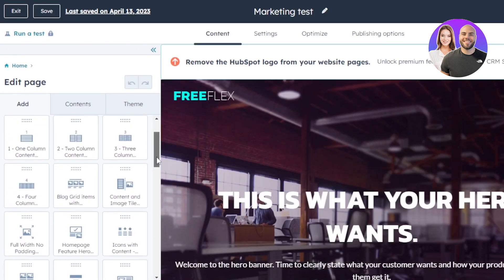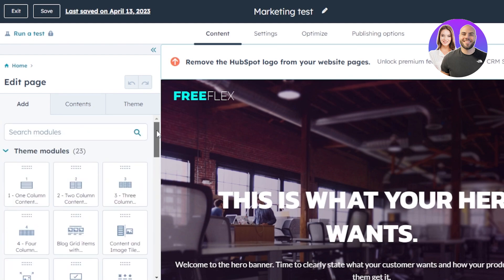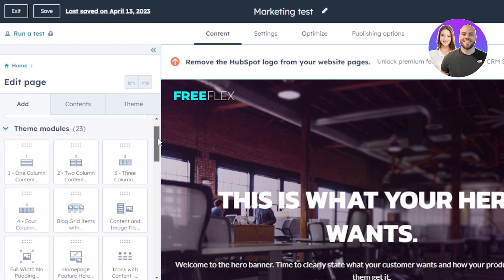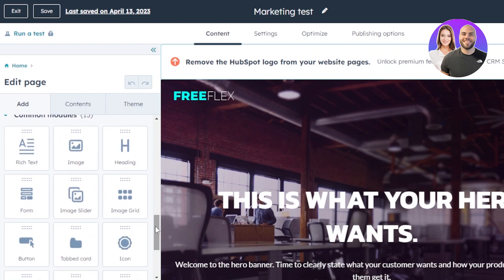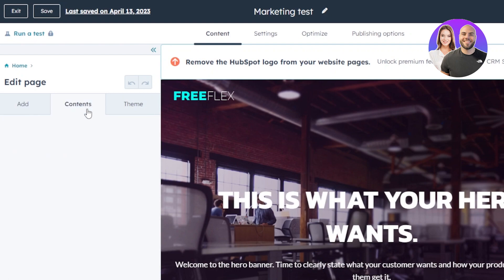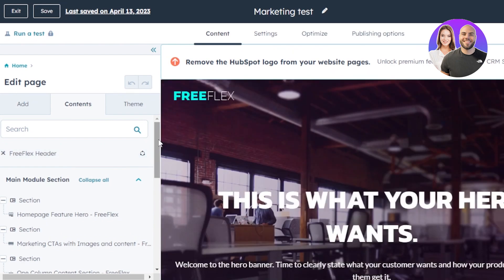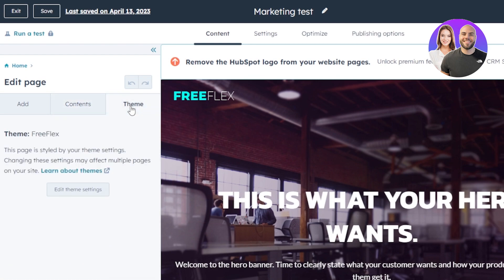This is the HubSpot builder. On the side of the screen you have Add, where we have Theme Modules with different columns and sections. We have Common Modules such as rich text, images, headings, forms, image sliders, image grid, and buttons. There are also icons, dividers, videos, and more. In the Content tab, you can see all the different contents and sections added to the page. You can also edit the Theme from here.